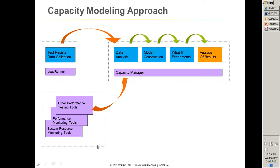Why do I need to create a model or formula? This formula can be used for a higher load that I was not able to test in a local, small, or downsized environment. Those kinds of extrapolations are called 'what if' experiments — that's the third box. And finally, once you have done the what-if experiments, you start doing the analysis of results. This is typically what a capacity modeling approach should be.